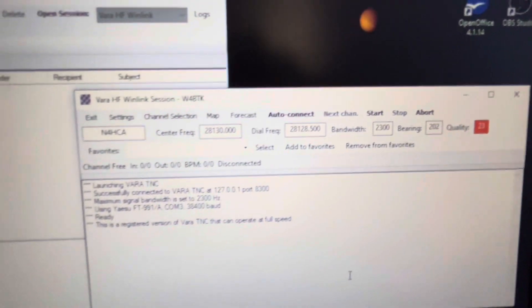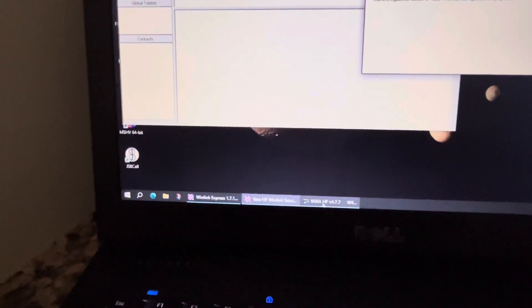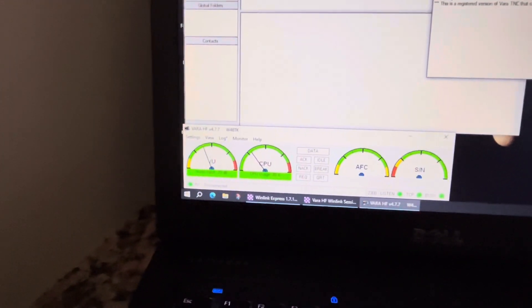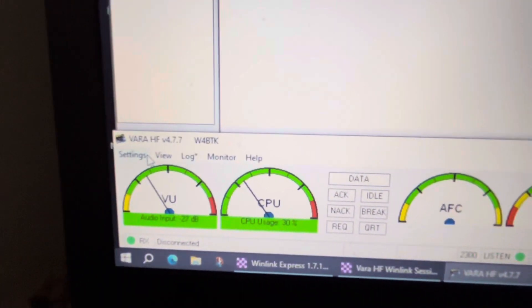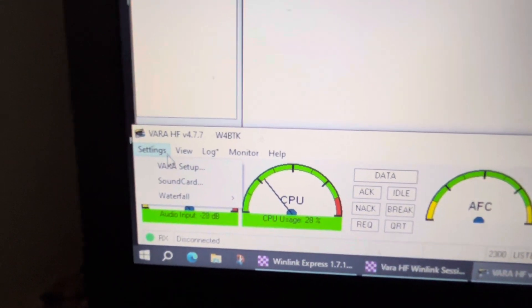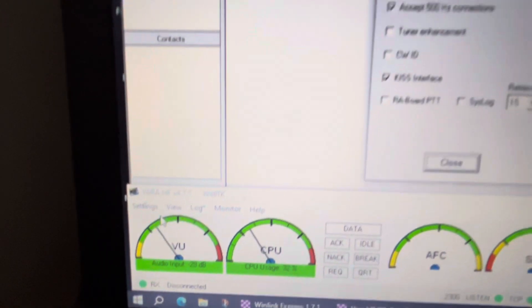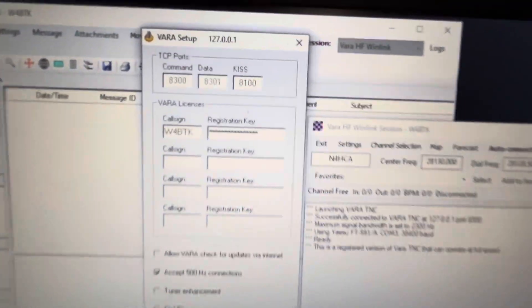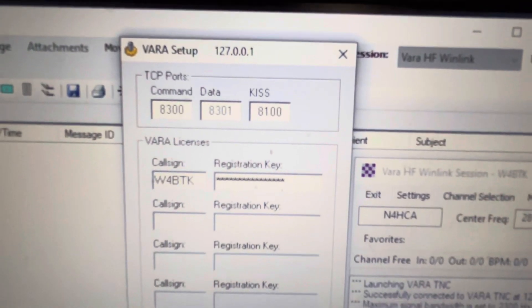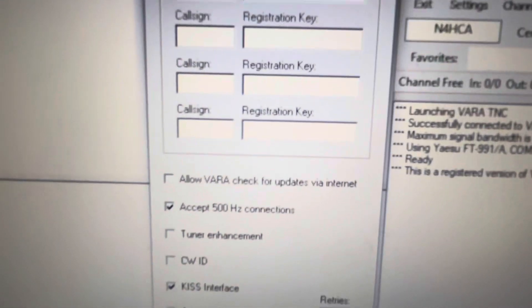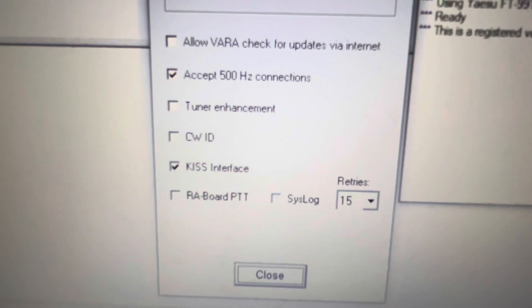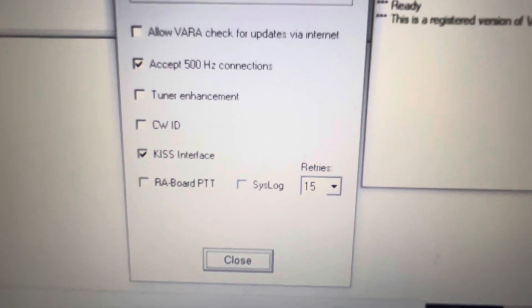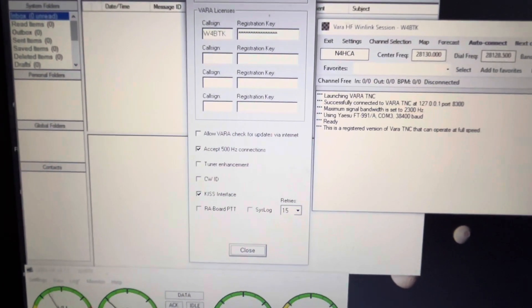On the VARA modem, I don't usually have the waterfall because it's an older computer, so I don't want to use a lot of CPU. The VARA setup, this is how I have it. Up here, no ports were changed, my registration key, accept 500 hertz connection, and KISS interface is enabled.